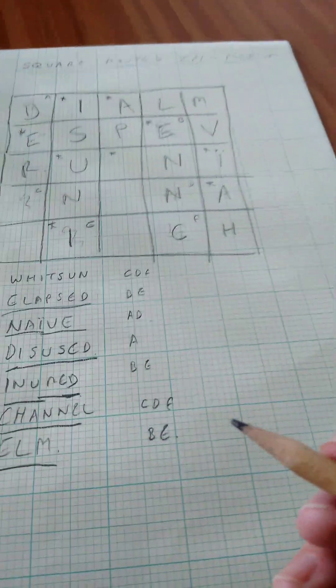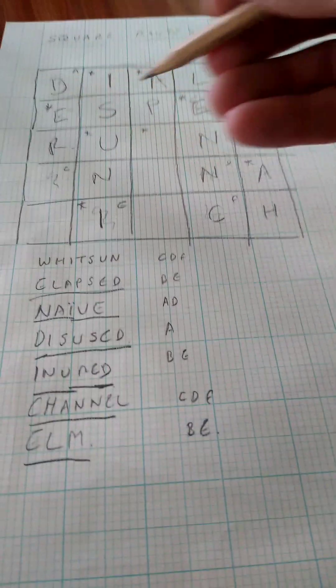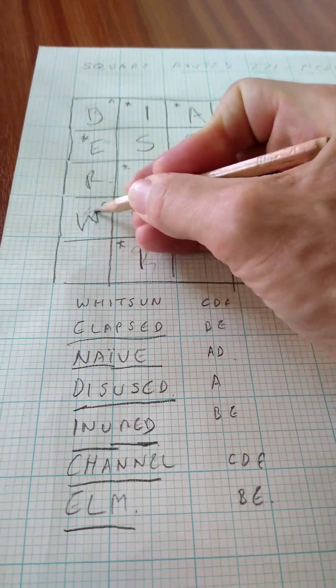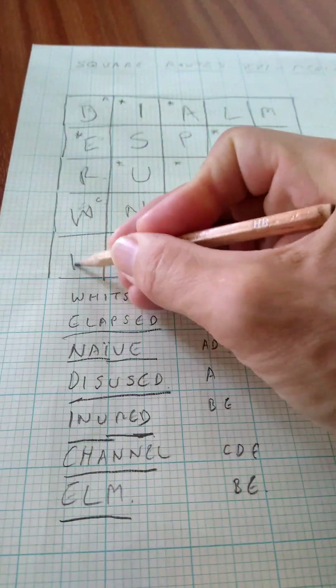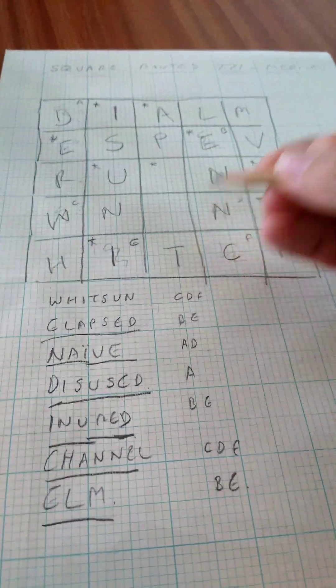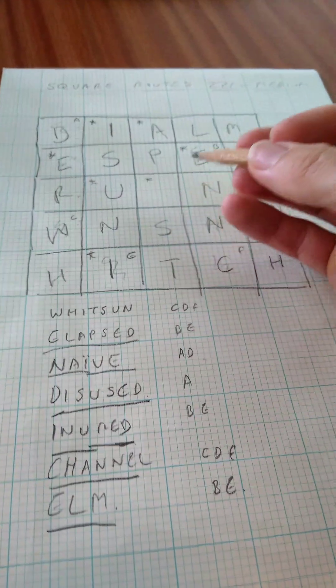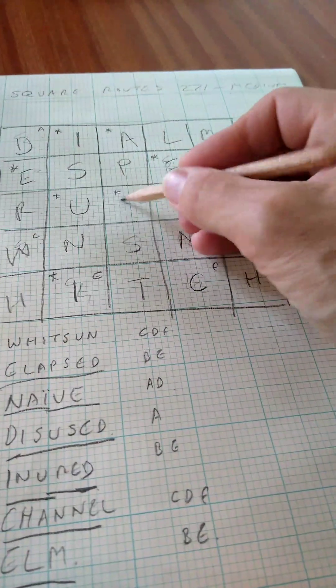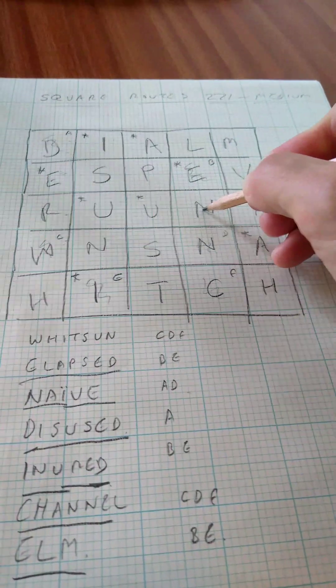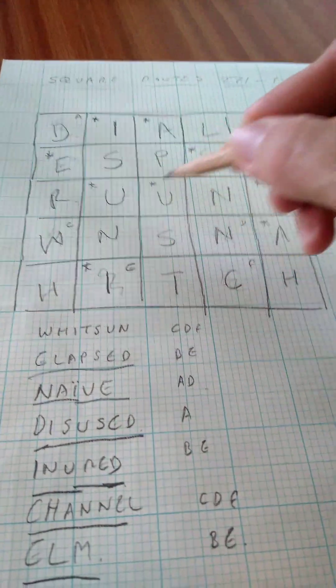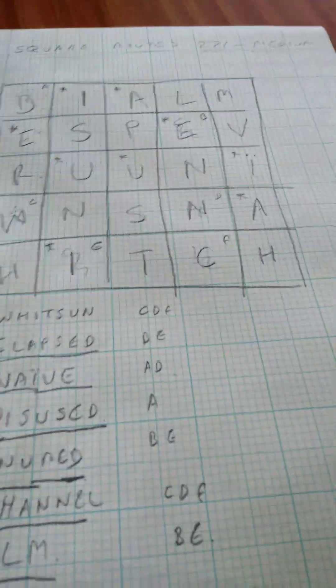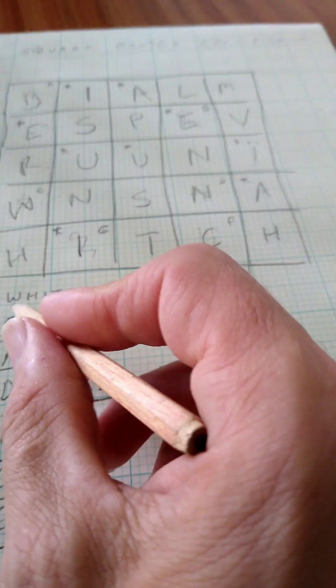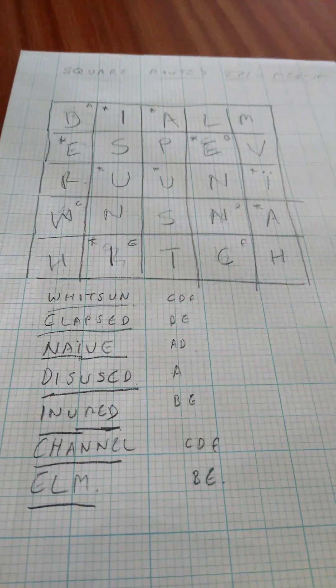Then that just leaves us with Whitsun to fit in from this final starting vowel. W-H-I-T-S-U-N, which is quite amusing because we've got another U-N here, but we can't get to it. So that's finished.